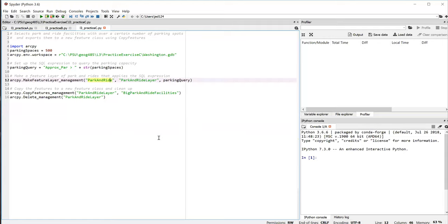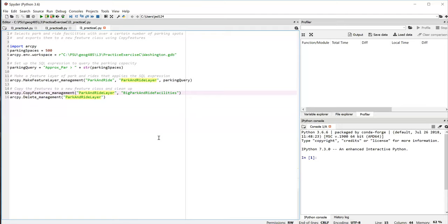So the two parameters here, the first one is the name of the feature layer. That is the source of the features that we want to copy. And remember in line 12, we called that park and ride layer. So that's where that's coming from. Then the second parameter, big park and ride facilities is the name that we want to give to the new feature class that we're creating.